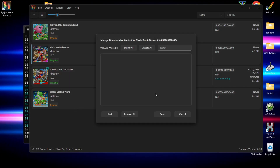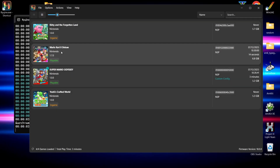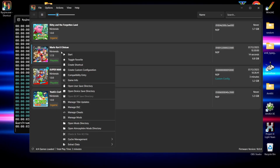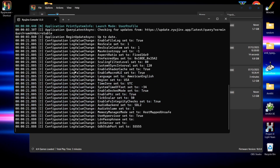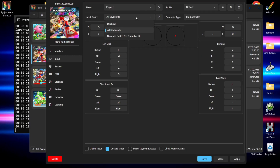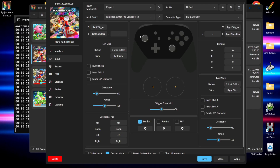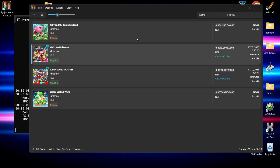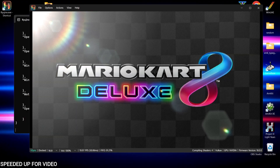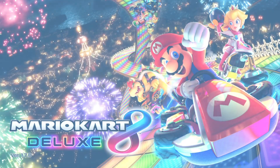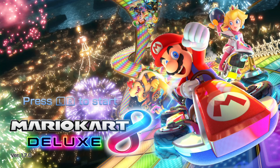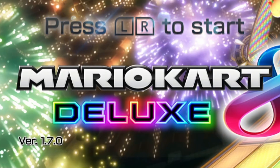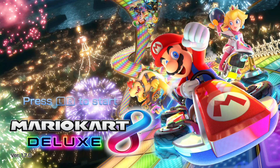Before opening Mario Kart 8 Deluxe, right-click and create a custom configuration. Under Input, make sure the input device is set to your Switch controller, or go to Profile, select the saved profile name, then hit Apply and Save. Open up the game and at the bottom left corner you'll see version 1.7.0, confirming the update file has been installed correctly.